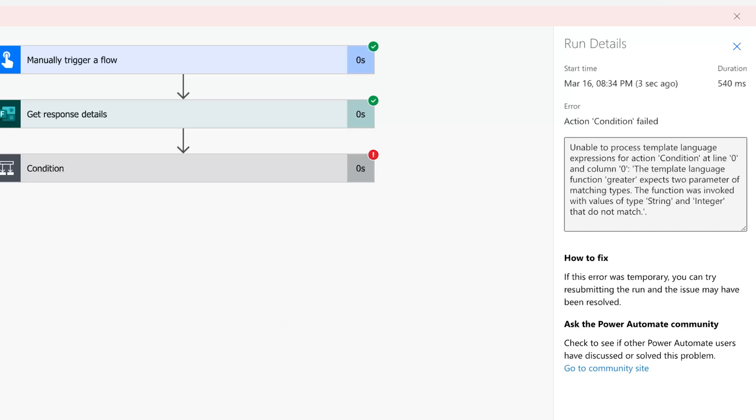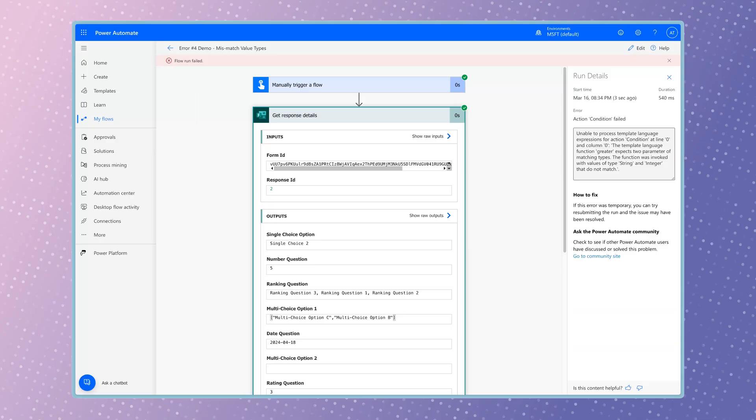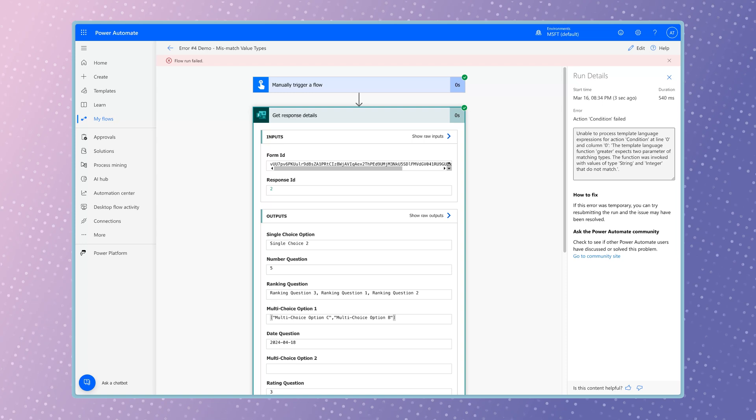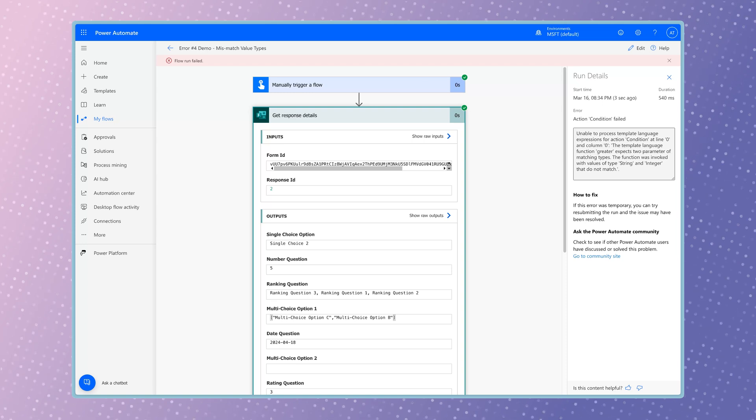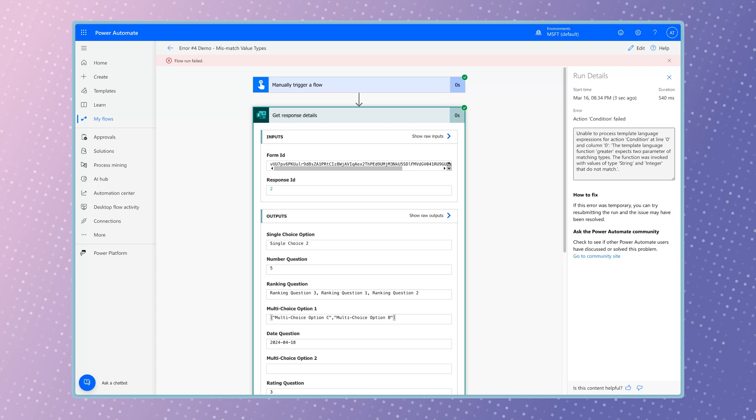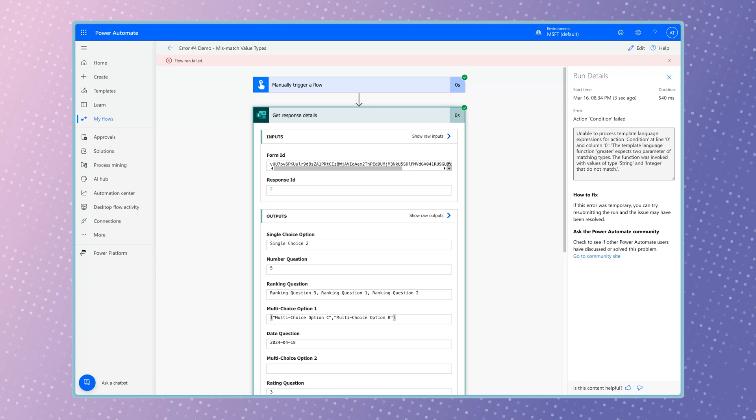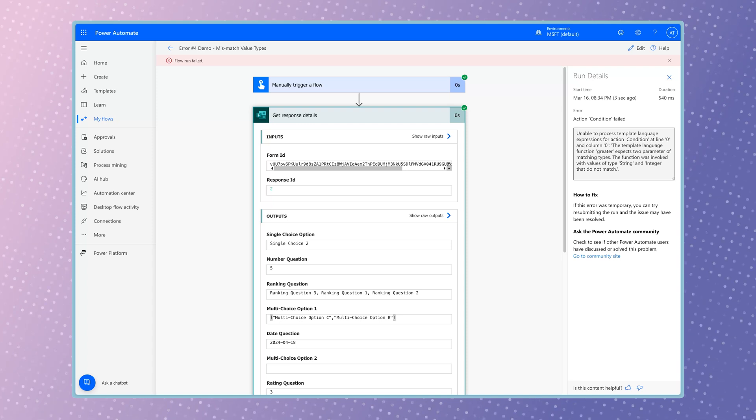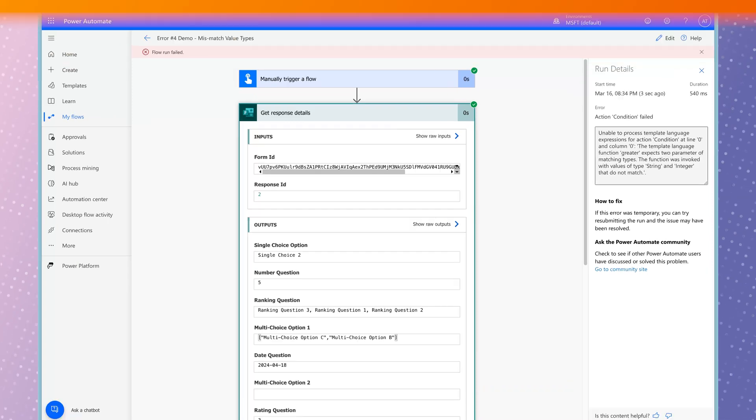The reason this flow failed is because the output of the question response is actually a string. When using an operator that checks if one value is greater than, less than, or equals to another value, it expects two values of matching types. In this case, it expects two values to be integers.